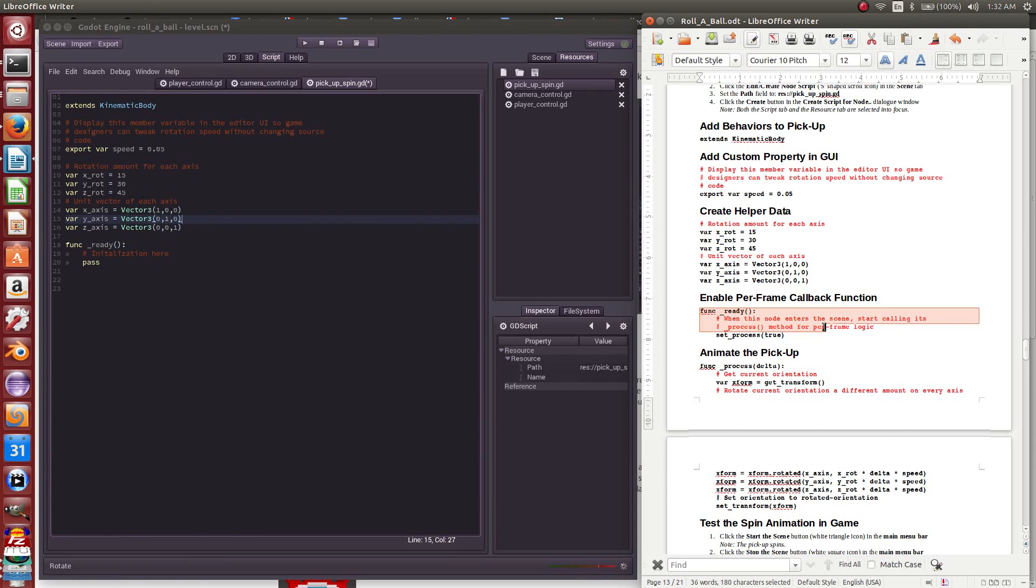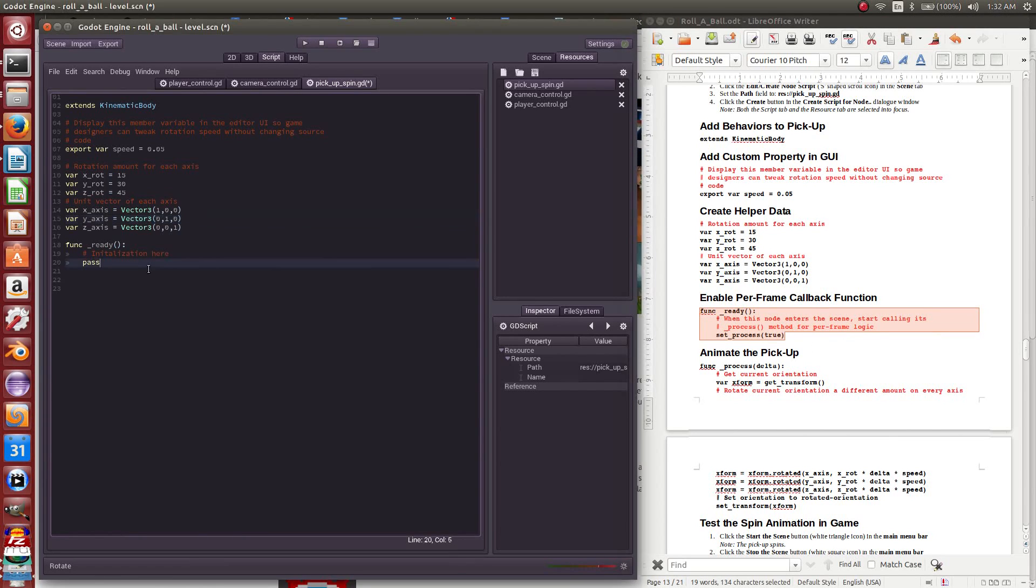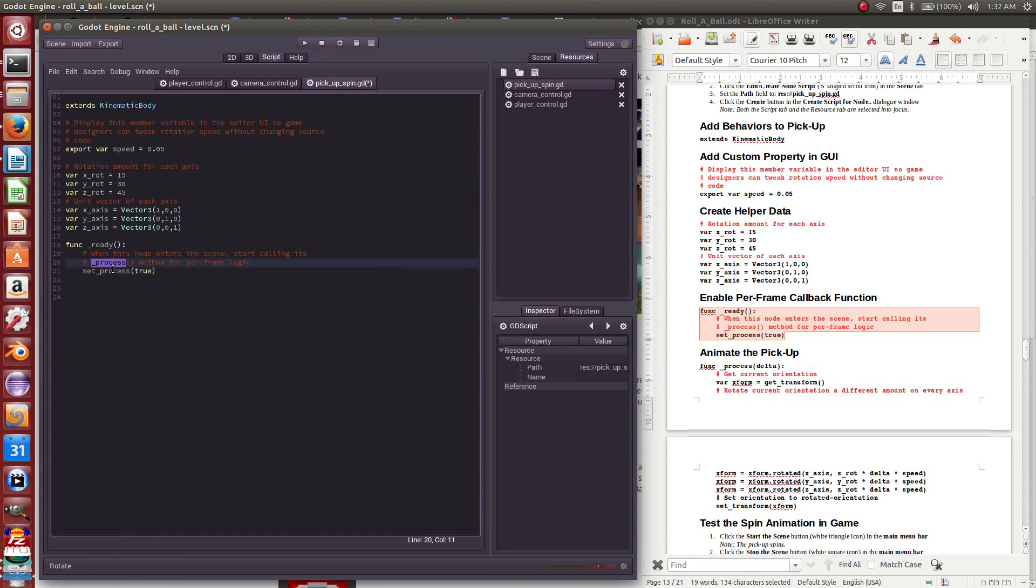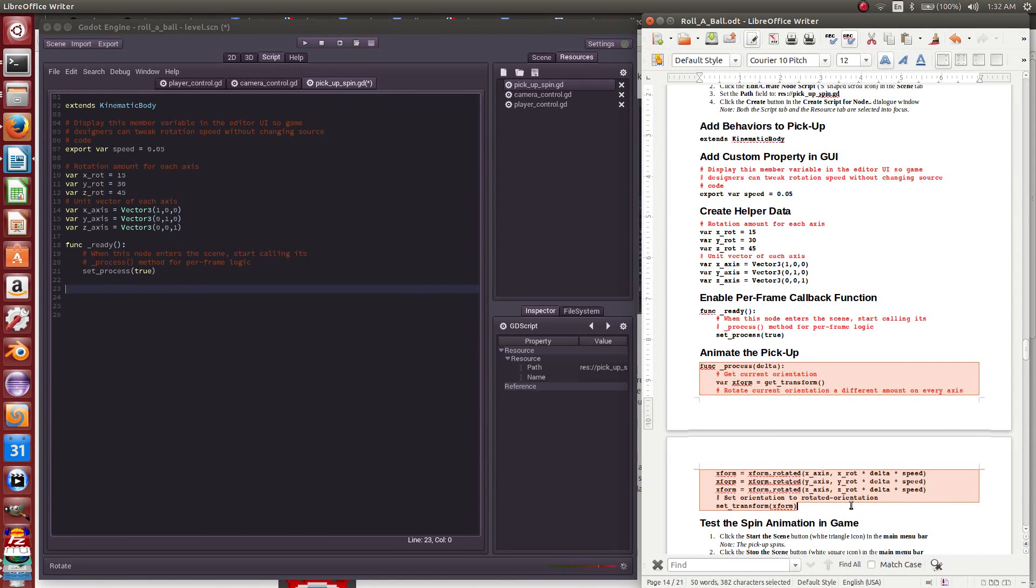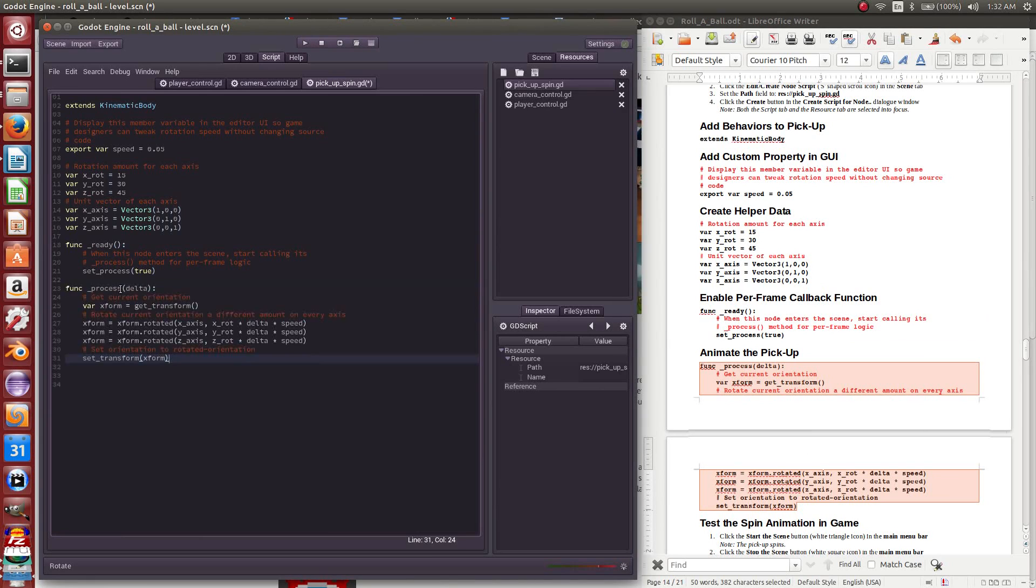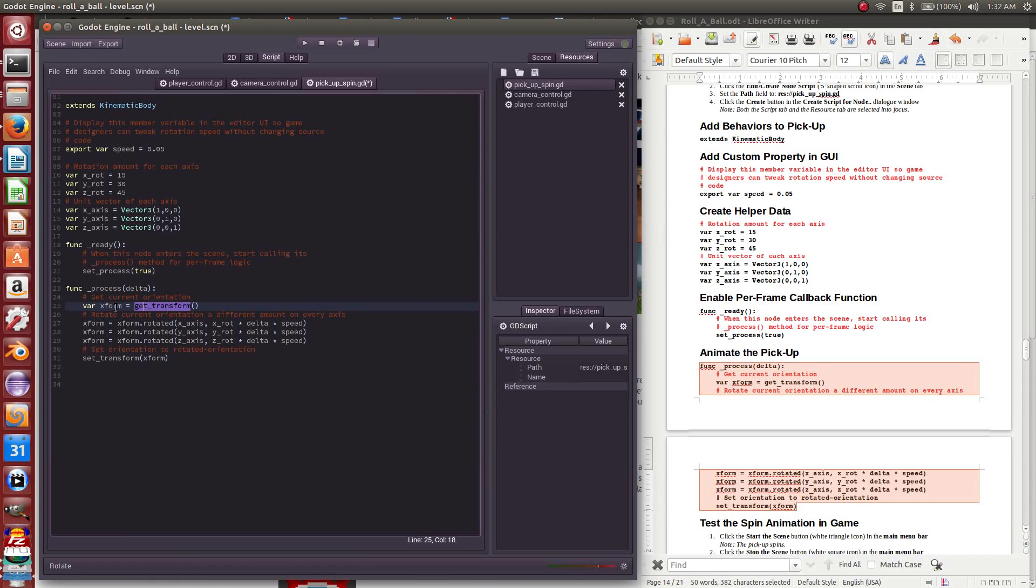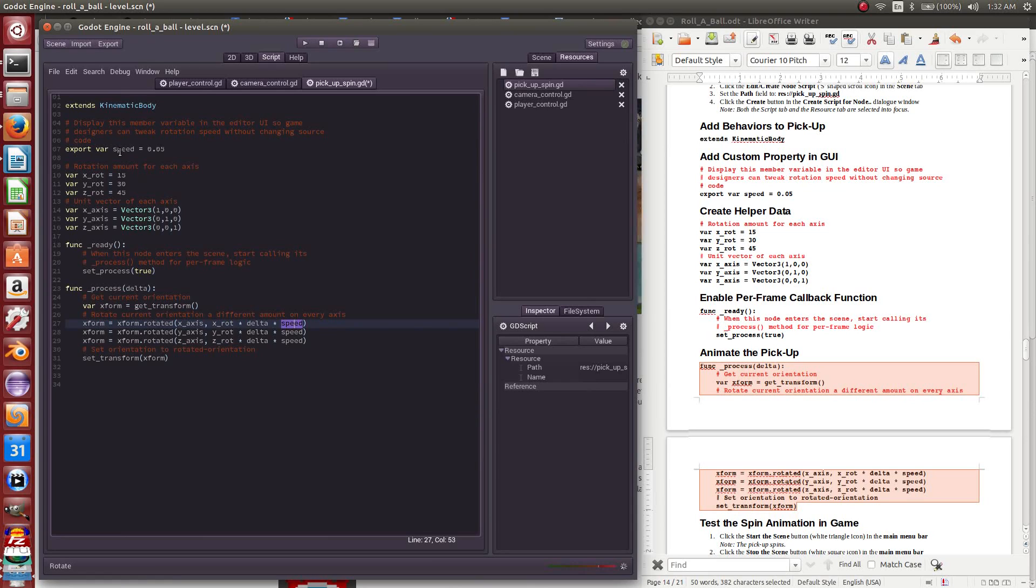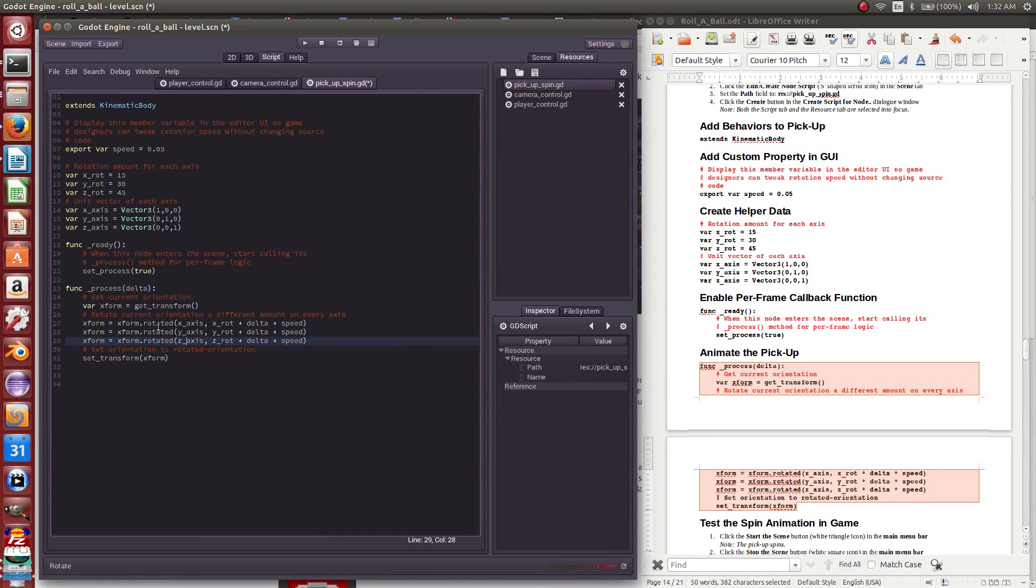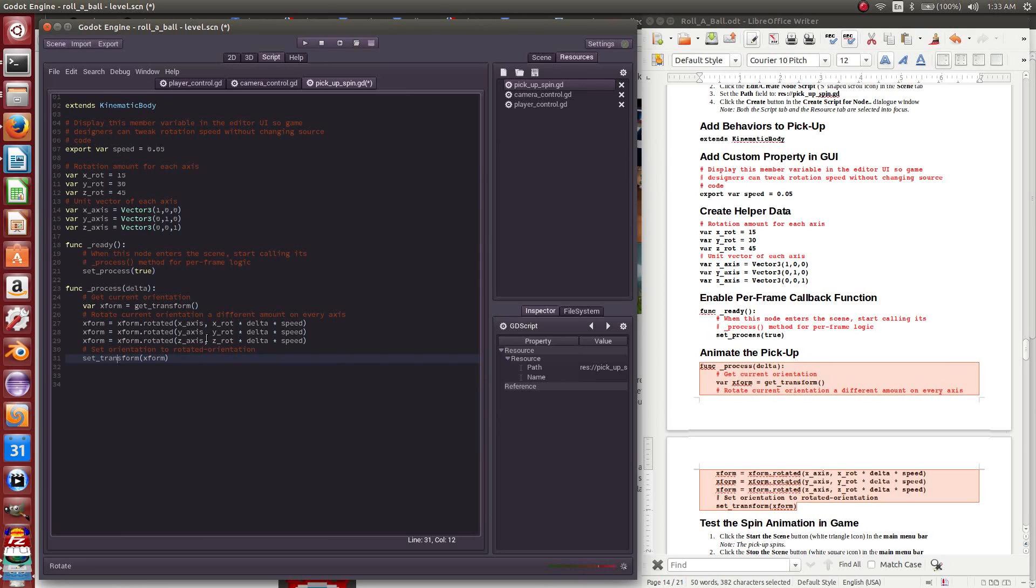When our pickup object enters the scene tree, we will tell it to set process true. Again, this is what allows us to get our logic to run on every frame. The logic that we want to run on every frame is get the transform for our cube, take that transform and rotate it on the x-axis by 15 degrees, scale that by how fast the frames are being rendered, and scale it by whatever our tweak factor is for our speed. Do the same thing for the y and z-axis, and then take that resultant rotated transform and simply set that as the transform for the pickup object. This will have the effect of slightly rotating the cube on every axis, every frame.